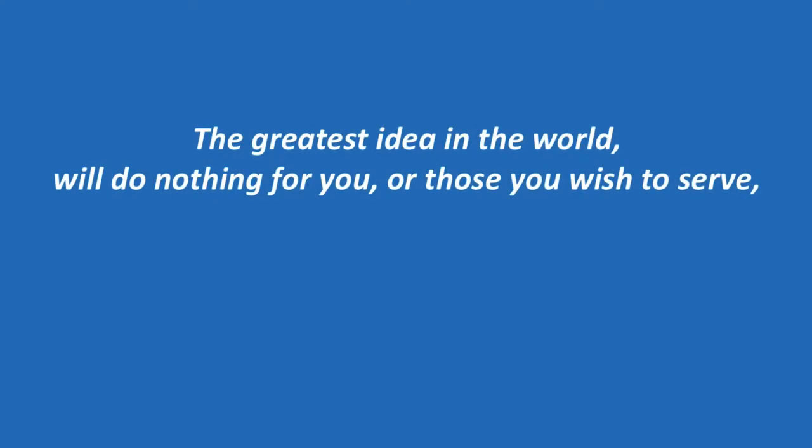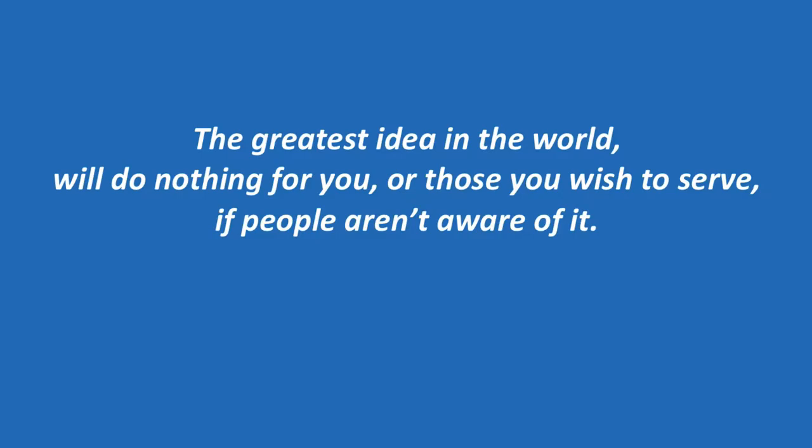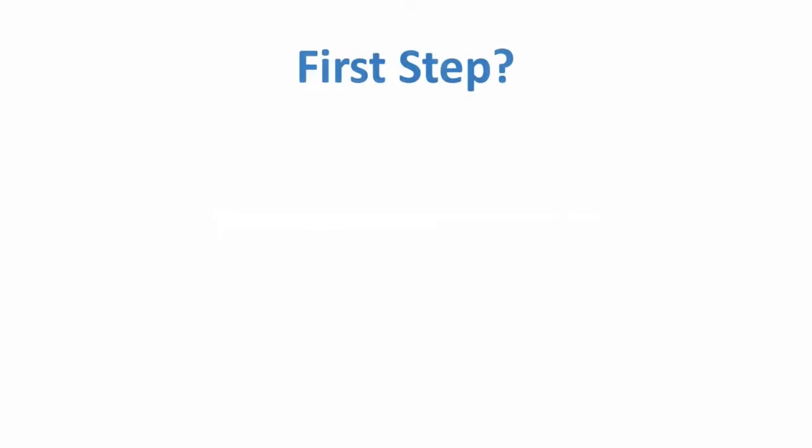The greatest idea in the world will do nothing for you or those you wish to serve if people aren't aware of it. So what's the first step?